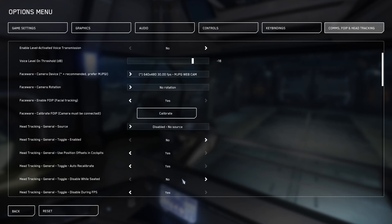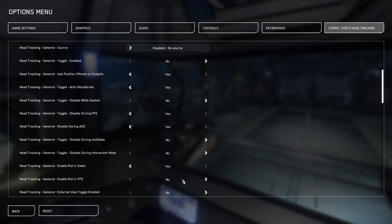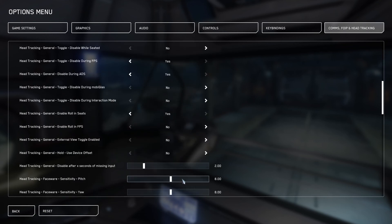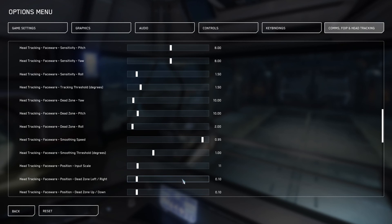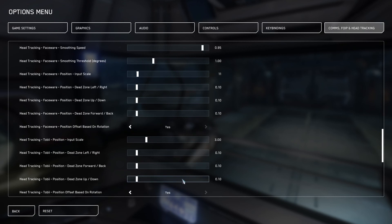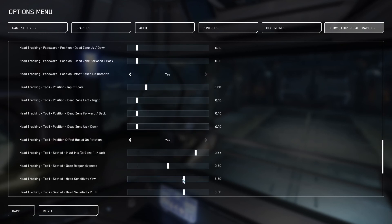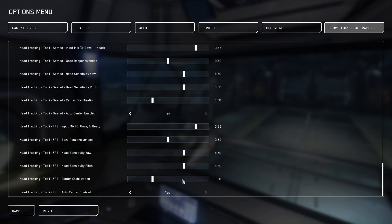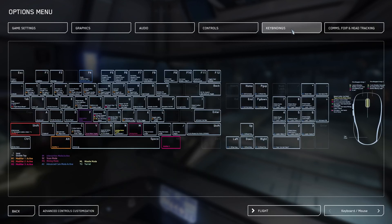This is all for your facewear, head tracking, and your TobiEye trackers. We're not going to be going into any of that today. I may make a video in the future on how to set that up.